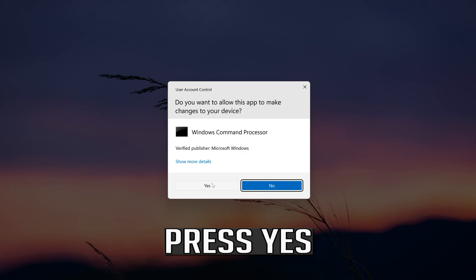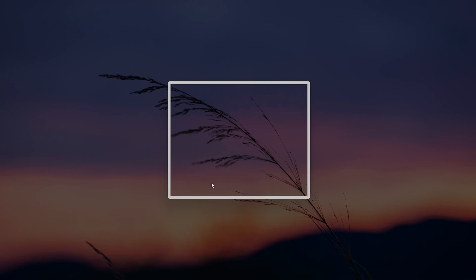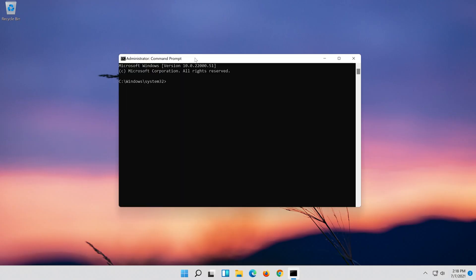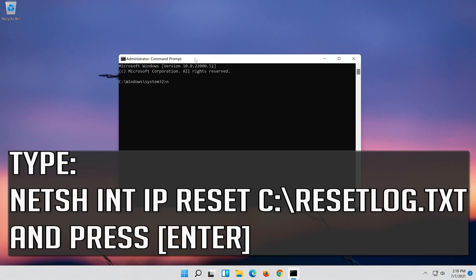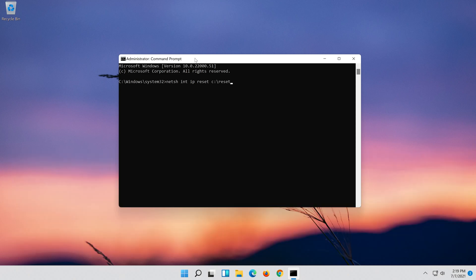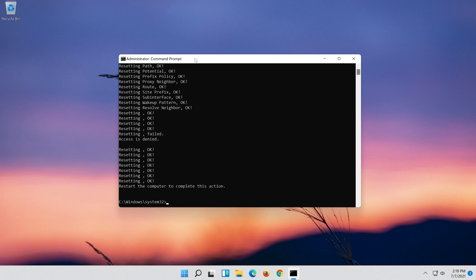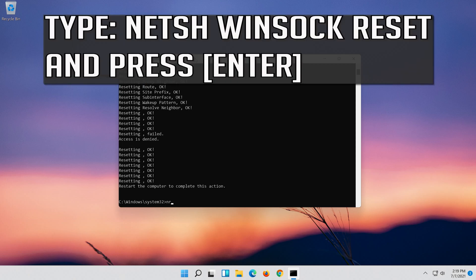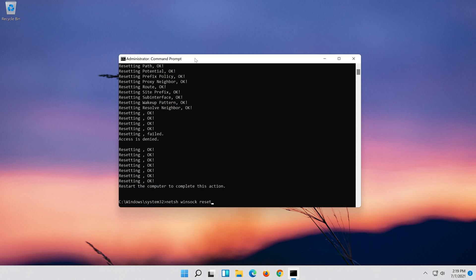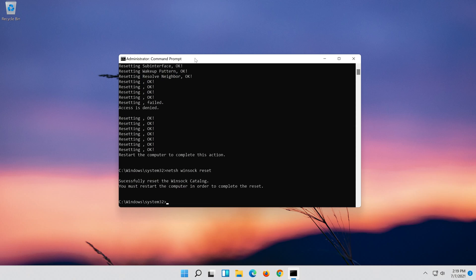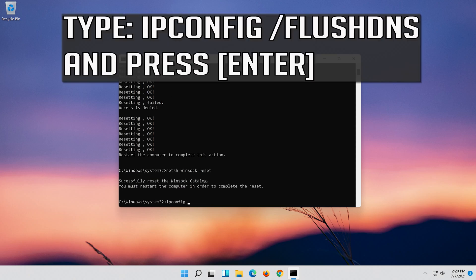Press Yes. Type the following command then press Enter. Now type this command and press Enter. Now type this command and press Enter.